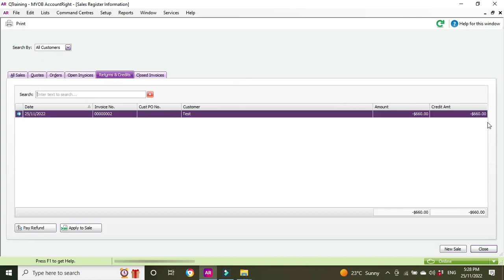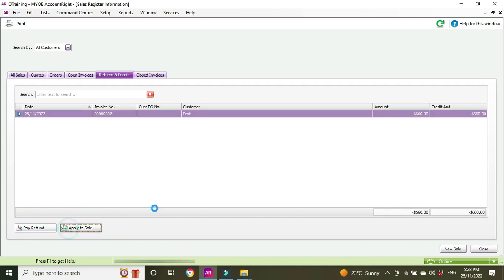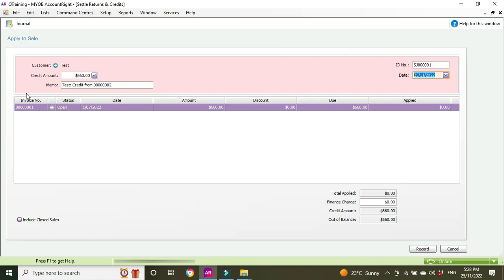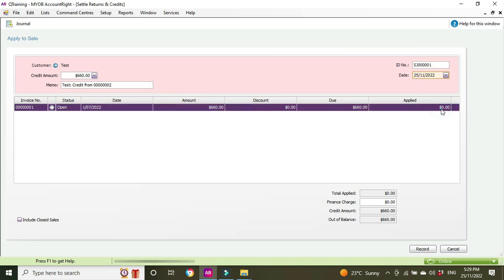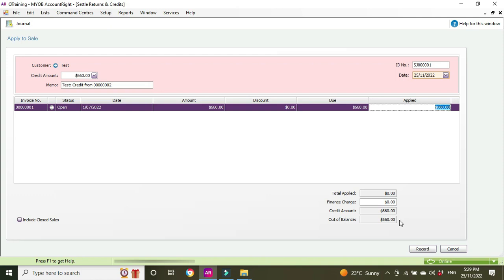Here it is, the credit we did—the bad debt we just processed—and we can go Apply to Sale. We can see here invoice number one, the customer name matches up, which you have to do to be able to match up the credit, the bad debt transaction, to the invoice transaction. If the customer is different, as in a different card, then you won't be able to do this, so be careful of that. Then we're just going to click and tab, and out of balance should go to zero.